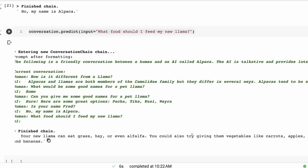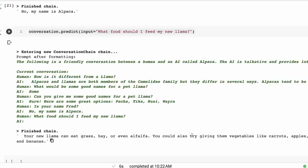Okay, and then finally: Your new llama can eat grass, hay, even alfalfa. You could also try giving them some vegetables like carrots, apples, and bananas. So this is just setting it up.